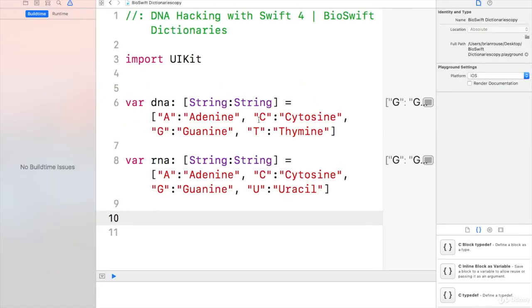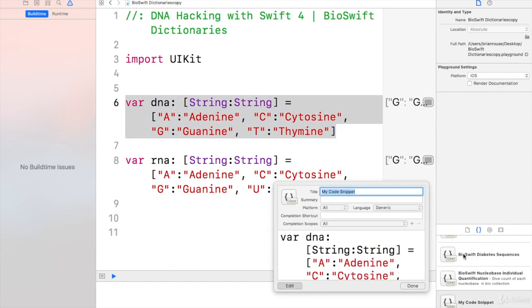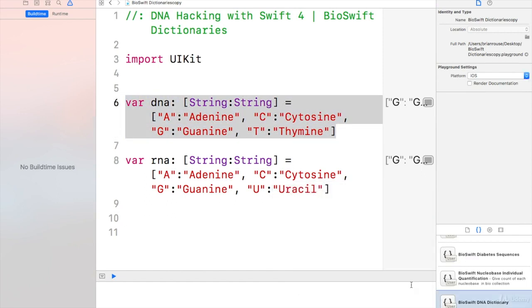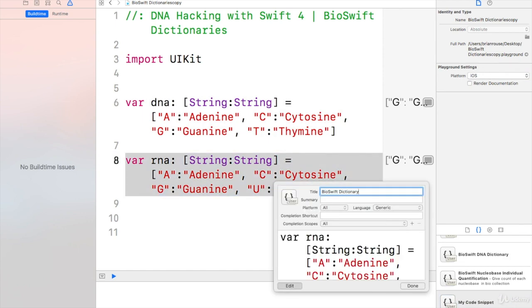And I'm going to want to save these for later. I saved one as BioSwift dictionary DNA, and I'm saving this one as BioSwift dictionary RNA.